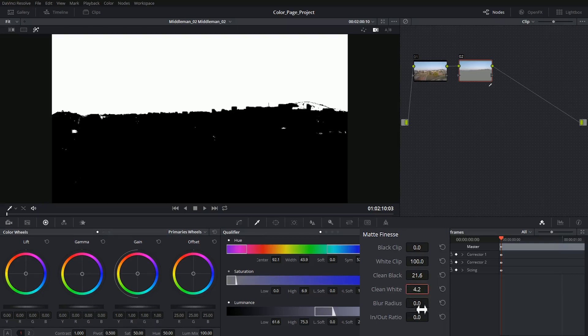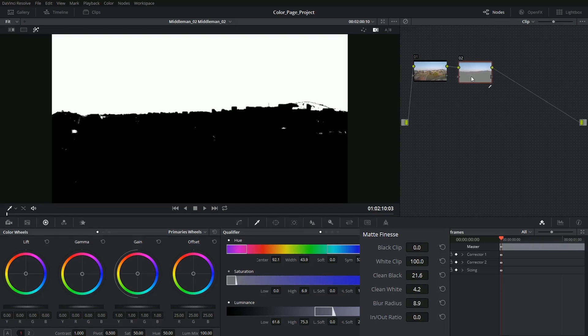It might also be a good idea to blur the matte slightly so that when you start making changes in the colors they're not super pixelated or sharp and dramatic.